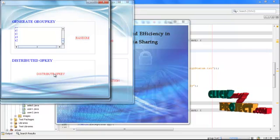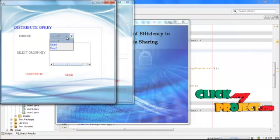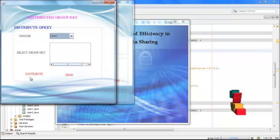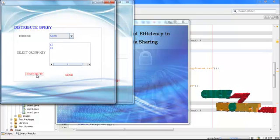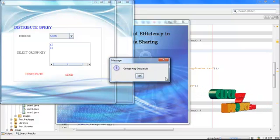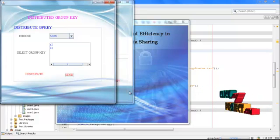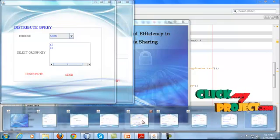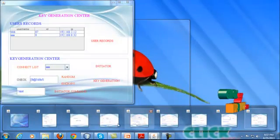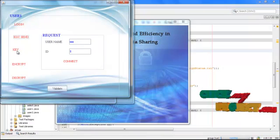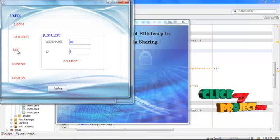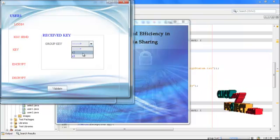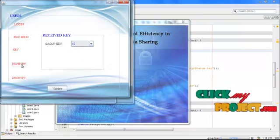Here I am selecting user one for distributing the group key, for generating the group key. I send it. The group key is dispatched. Then at last, using the group key I am going to encrypt my data. First I am going by selecting the group key. By using the group key, I am going to encrypt data.